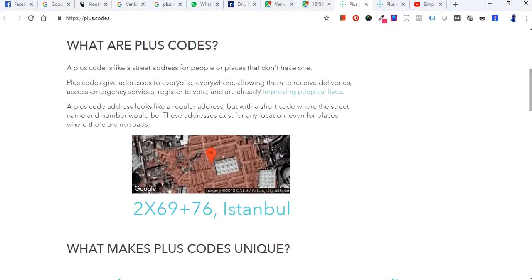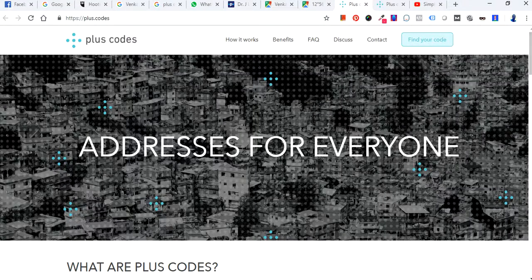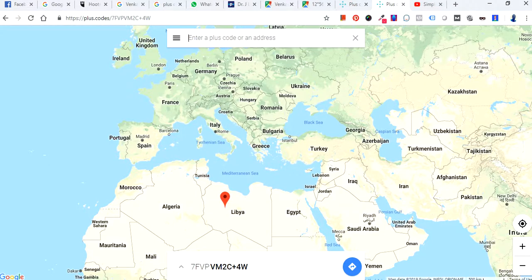So what are plus codes? A plus code is like a street address for people or places that don't have one. For example, you may be living in some corner location in any city or village where the address is not easily traceable or accessible. What you can do is go to the website plus.codes and click on 'Find Your Code,' and you'll arrive at a map.